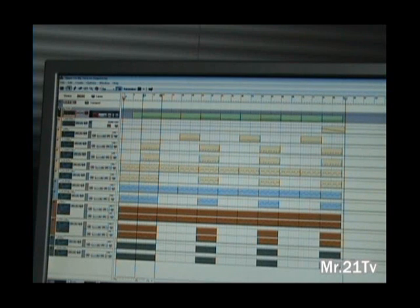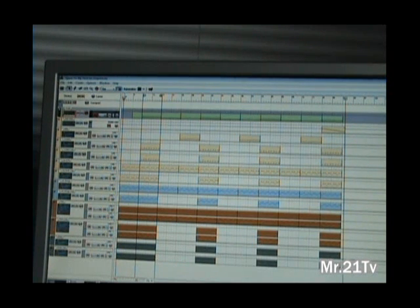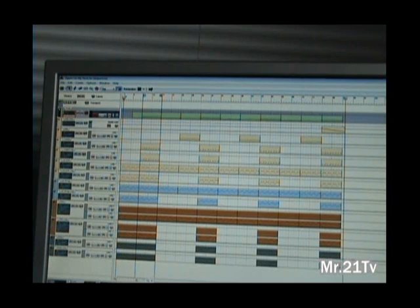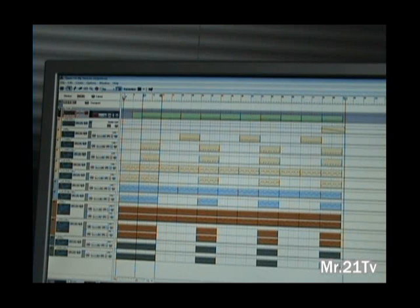Hey, what up YouTube? It's your boy Mr. 21. Today, we're going to be going over just how to export your track that you already got sequenced inside of Reason, and you want to export it and put it in Pro Tools and have that track-by-track setup.